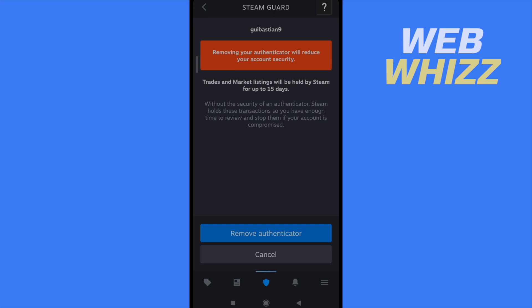You have canceled those second steps just if you don't want so much security. This is how you can enable your Steam Guard mobile Authenticator. Thanks for watching.